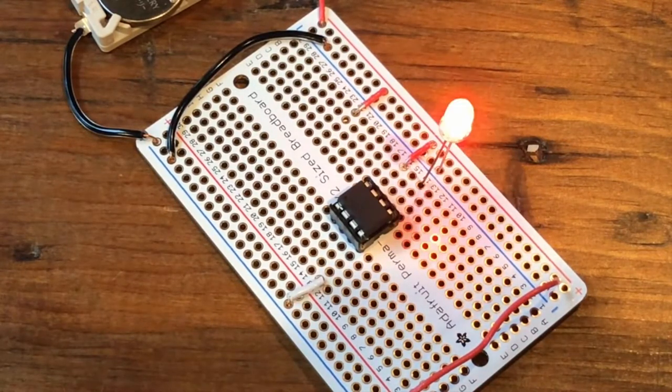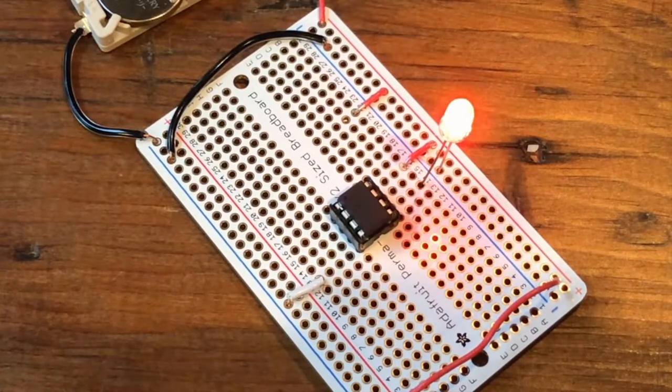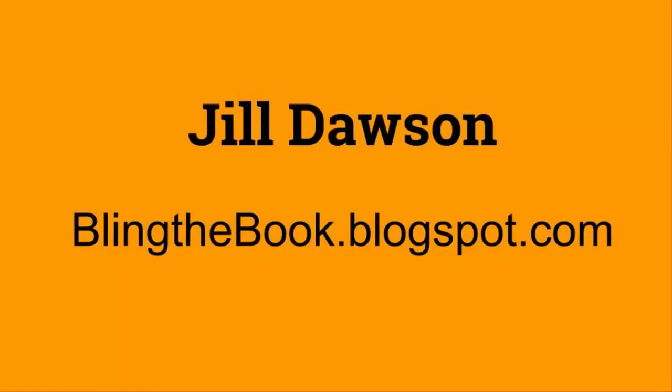Once you're happy with the code on your ATtiny85, you can flatten the chip and solder it to your project. I hope this video has encouraged you to try programming ATtiny85s in the cloud with CodeBender. To learn more about my work, visit blingthebook.blogspot.com.